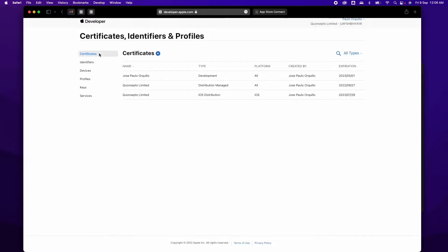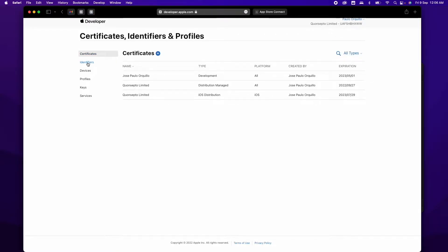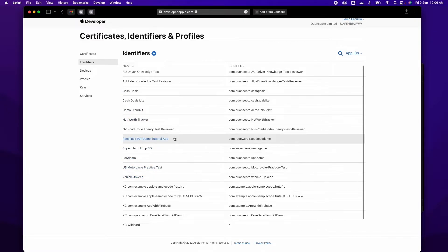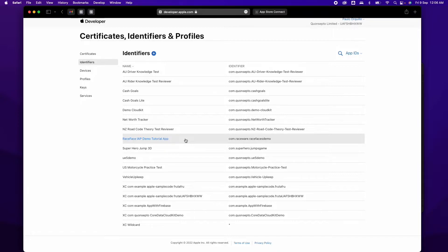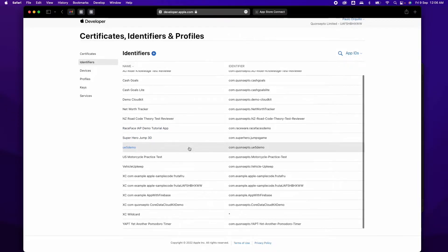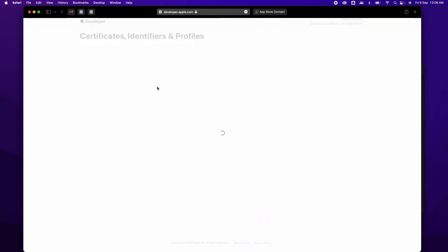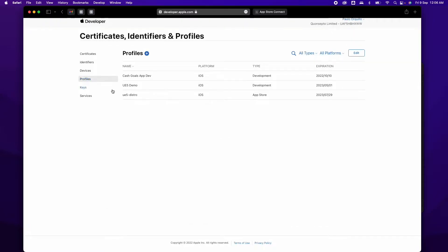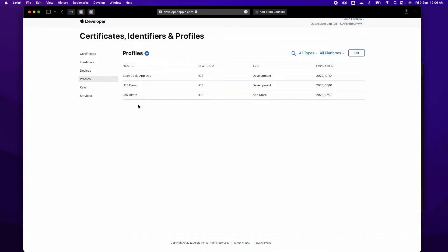The next step is your identifier. You should create an identifier for your app — if you did the testing video you already have one. I already created a demo app here, which is basically a reverse domain. Give it a description, and the bundle ID is the reverse domain. The important part is the profile — under profile you need to create a type which is for App Store distribution.